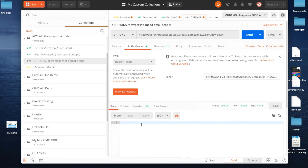We've proven, first of all, that we check for the presence of a token. We've proven that we test the validity period of the token. And we've also proven that we're evaluating the scope conditions to grant access. But there's more to validation of that token than that.